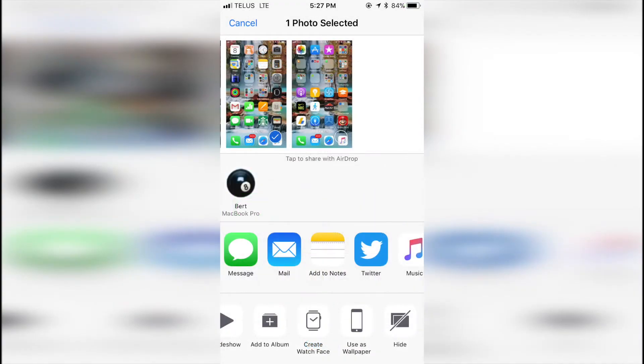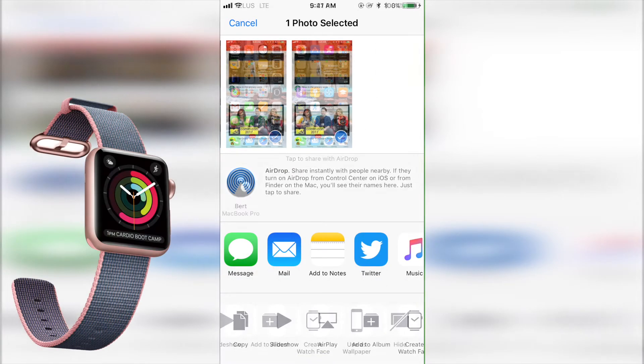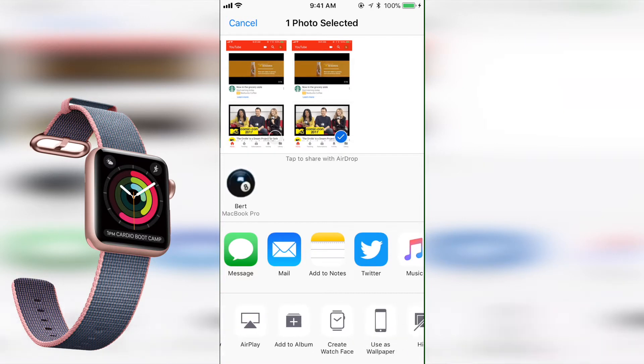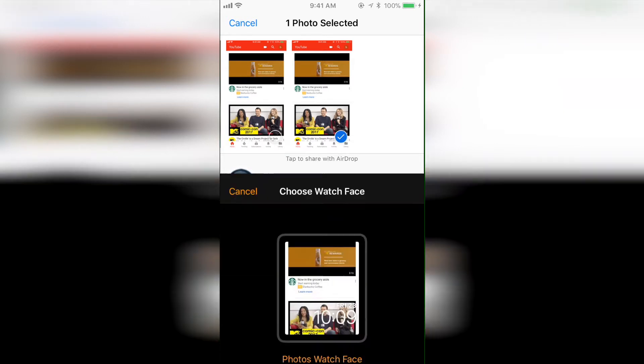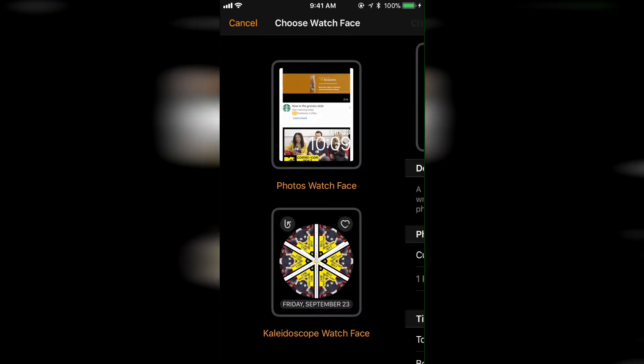While we're talking about the share sheet briefly, there's another new option I saw on the share sheet in relation to pictures that lets you create a new Apple Watch Face from any picture. While playing around with this option, it seems to offer the option to create a Photos Watch Face, or Kaleidoscope Watch Face, and then personalize or set up the Watch Face with the desired complications.